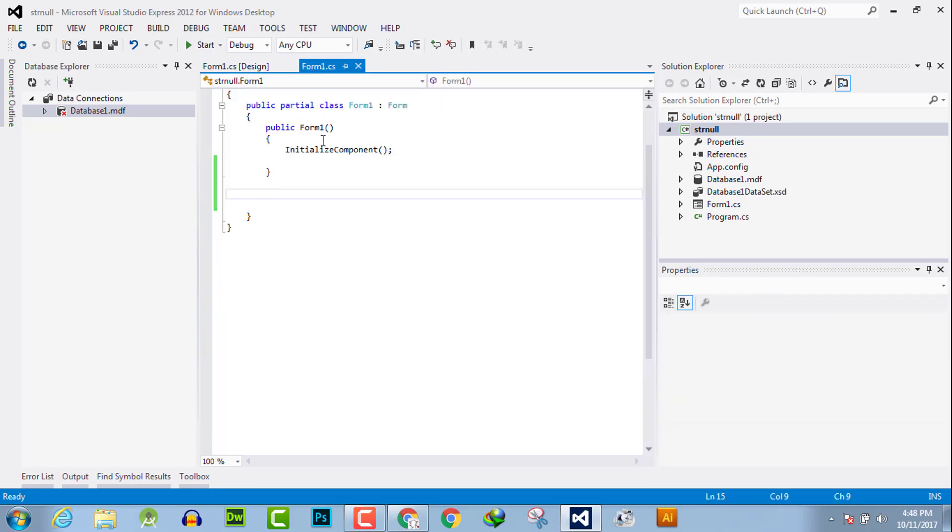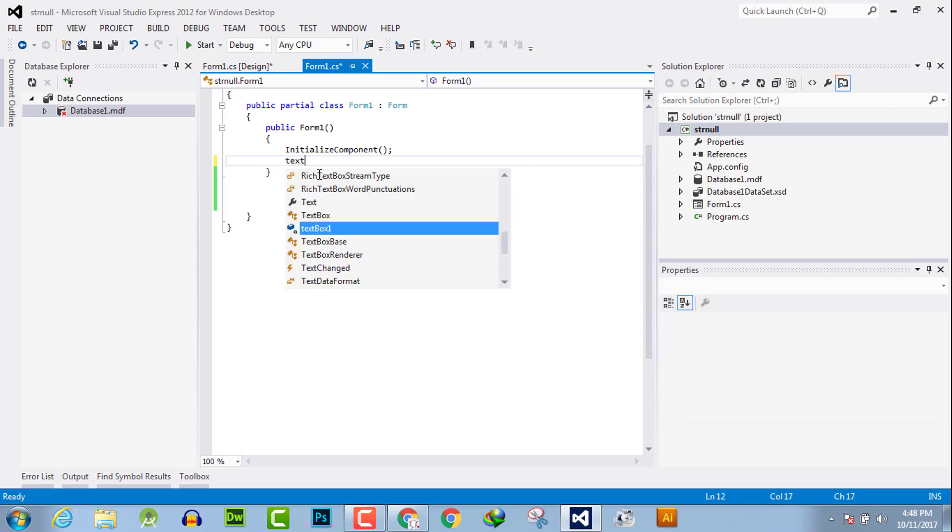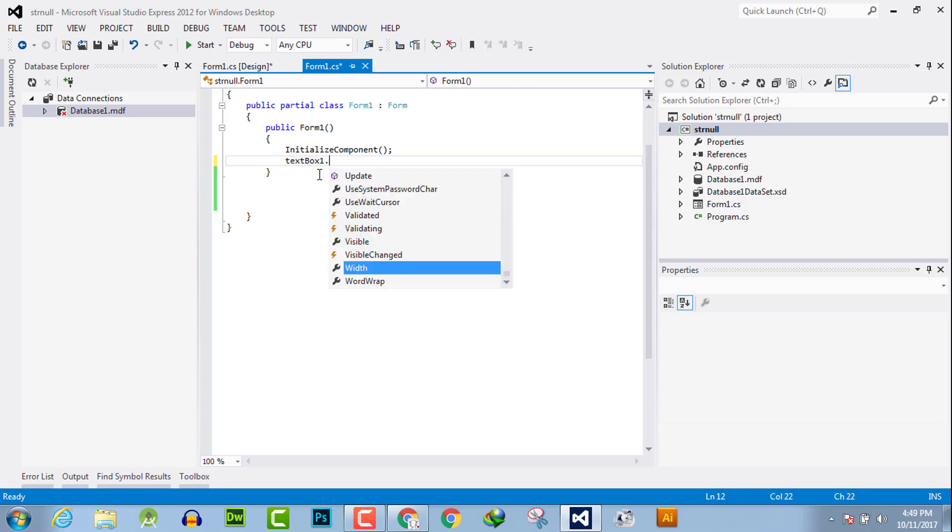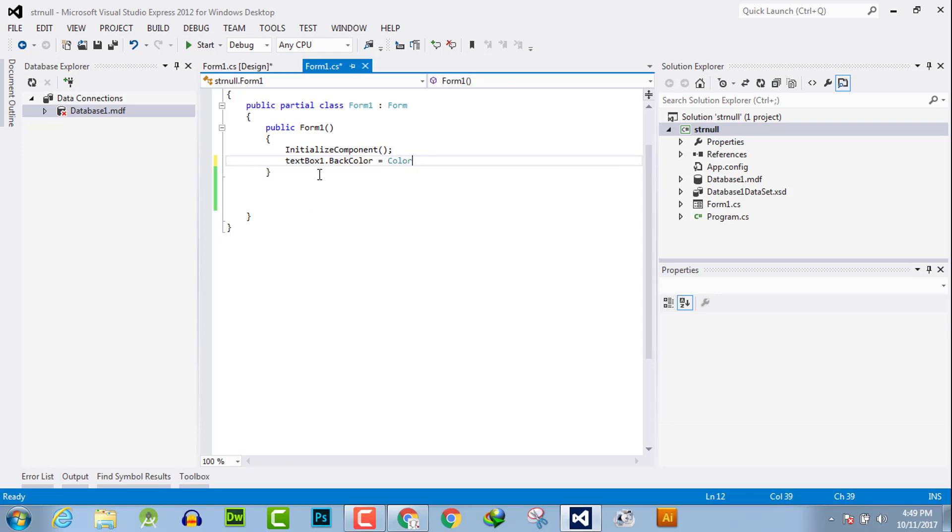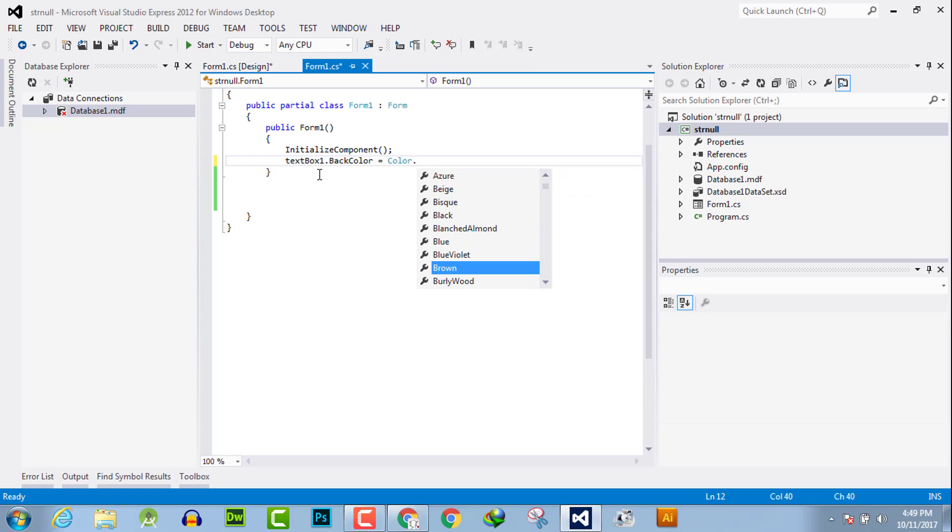According to the designing scheme of your web or desktop application, simply call the name of the text box, then dot BackColor equals Color dot. Now these are the colors which we can use for a text box.